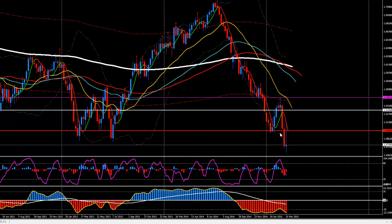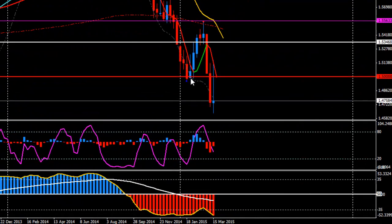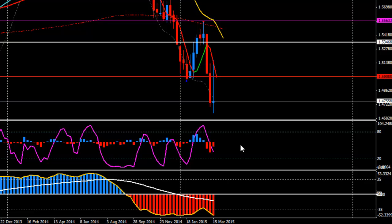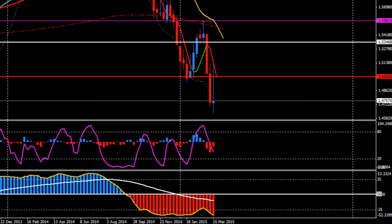It looks like the price has respected this 1.5000 resistance area, and we can see from yesterday that the bears are still in control. The MACD at the bottom is still bearish, the stochastic is still below 80, and you can see the bearish momentum is increasing too.